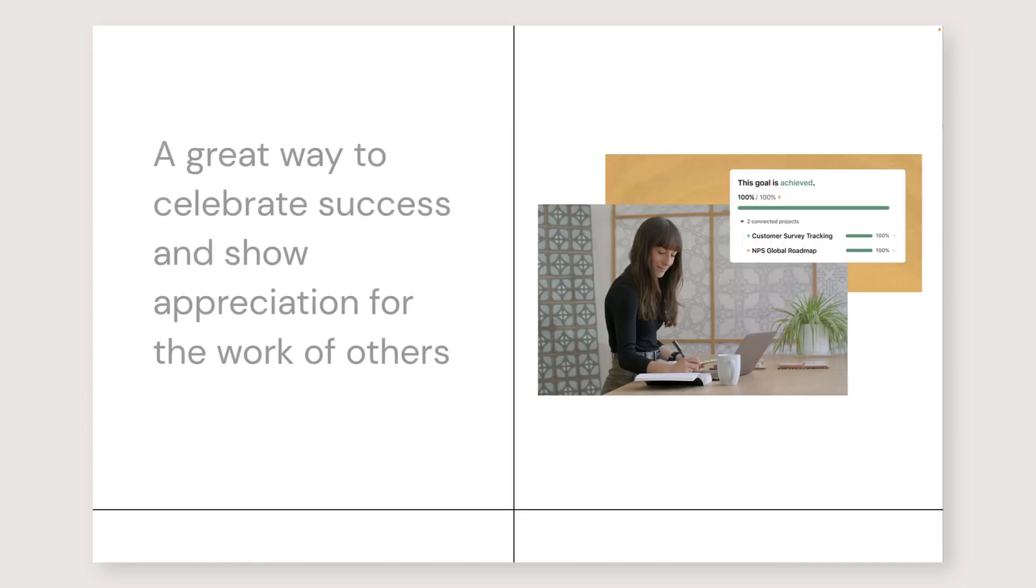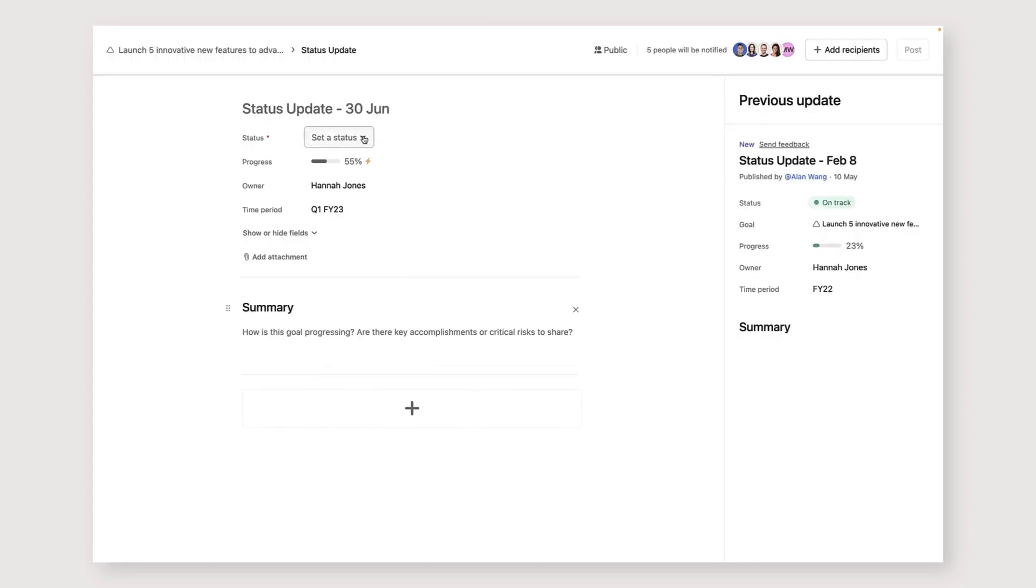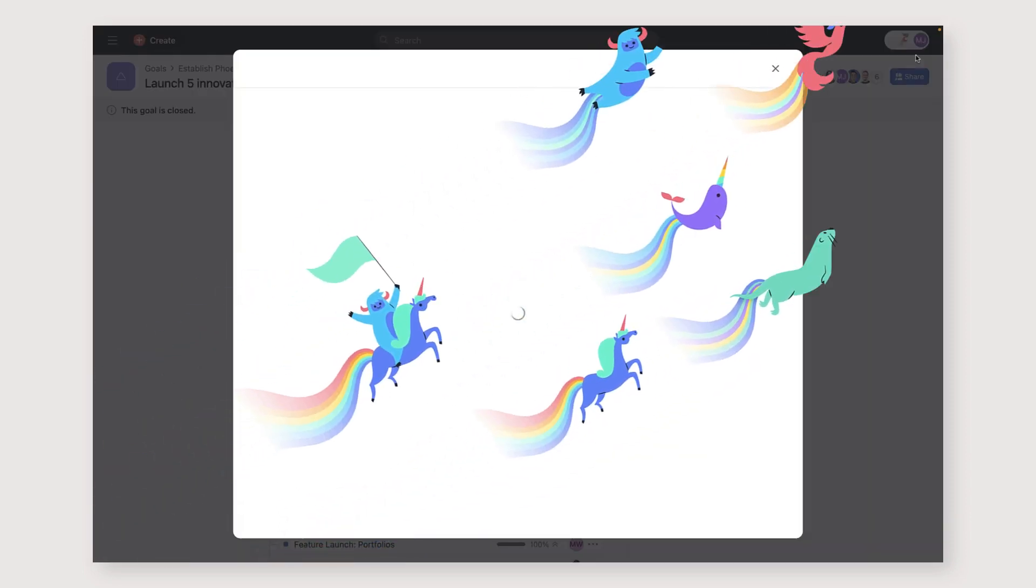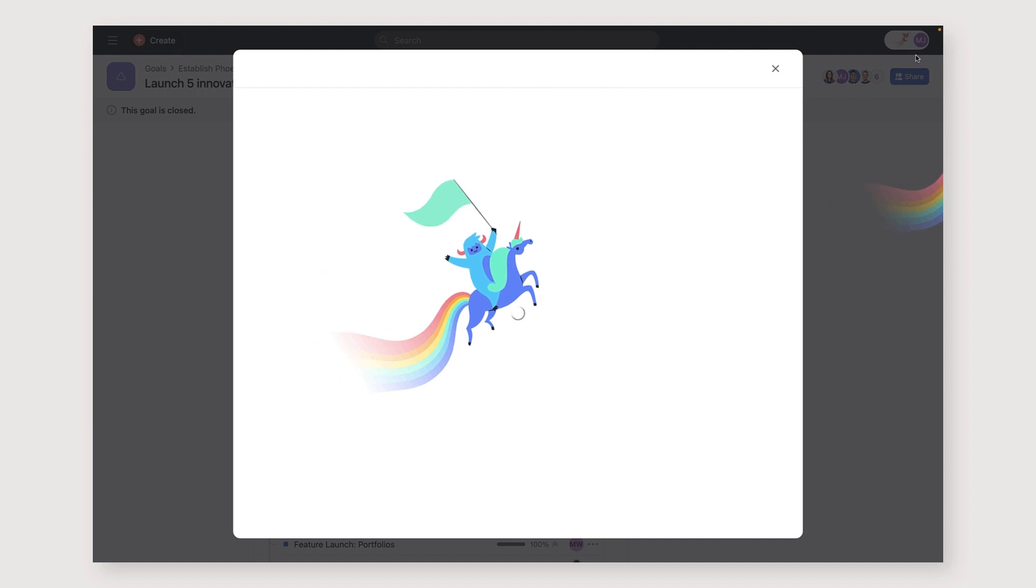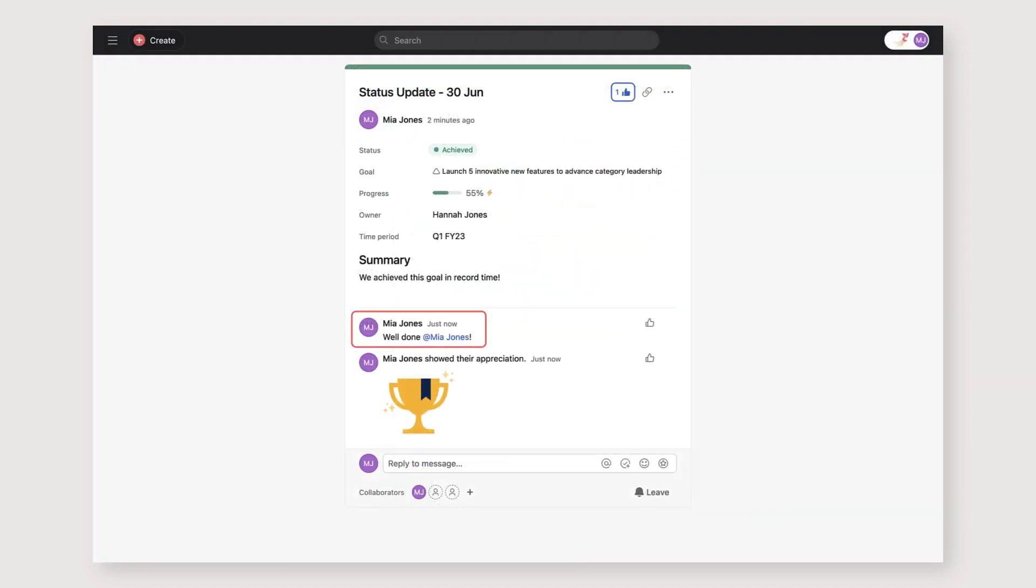We see goals as a great way to celebrate success and show appreciation for the work of others. Your goals are visible to members and updates will be shared with all those members. When someone achieves a goal, they'll get a celebration, a unicorn flying across their screen, and people can add comments, likes and appreciations to celebrate the achievement.